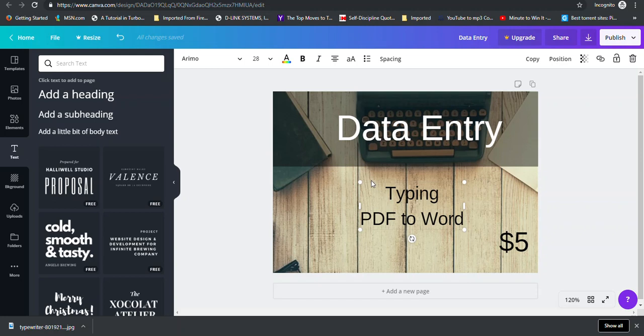Because even in Canva, it may look large, but when you upload it to Fiverr itself, it may be smaller. And the buyer does see the text or the image smaller than you are seeing right now. So you want to ensure that you always check. So it's a back and forth thing. You check, you upload, you have to make changes in Canva, and then you upload again.